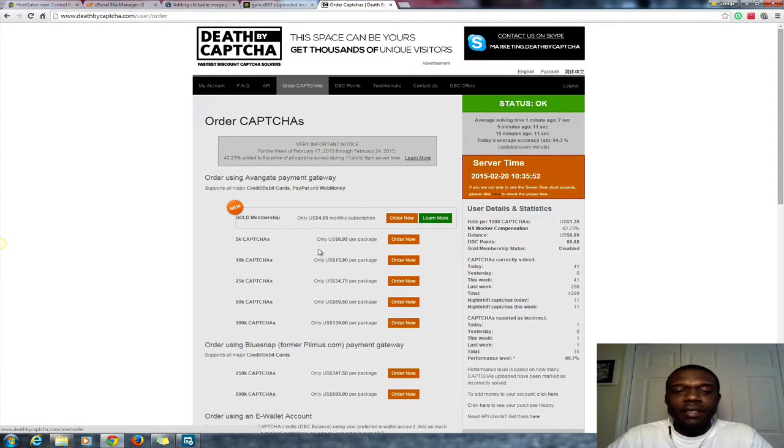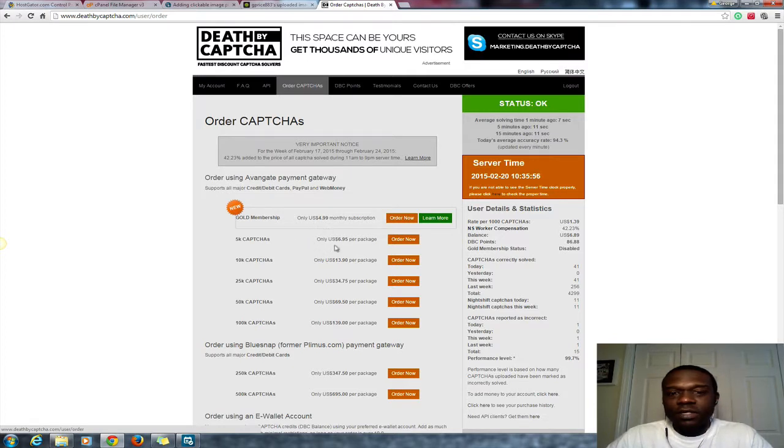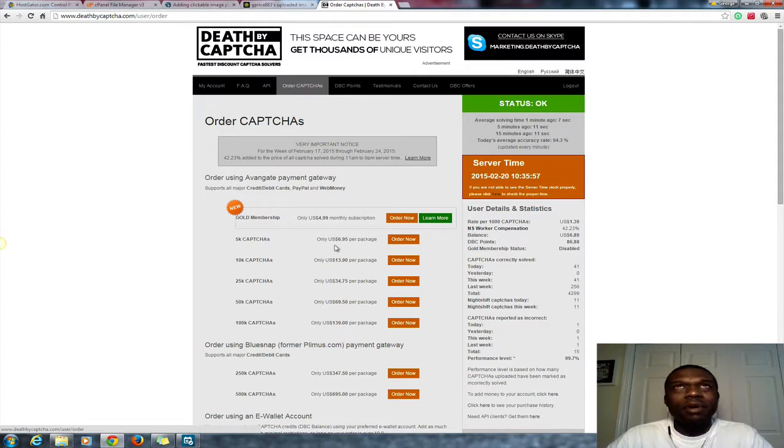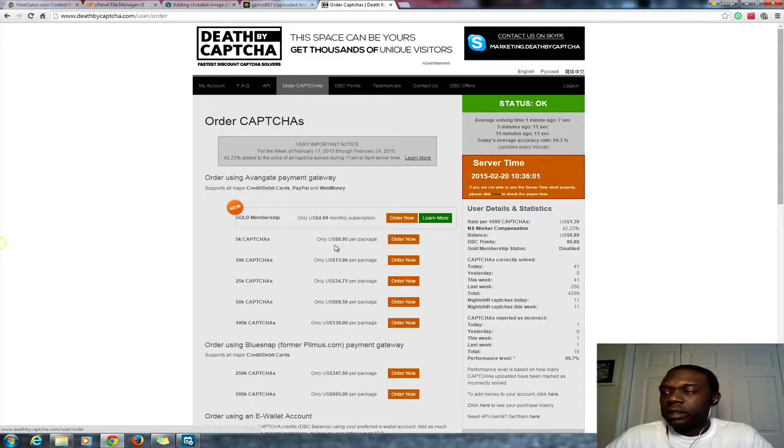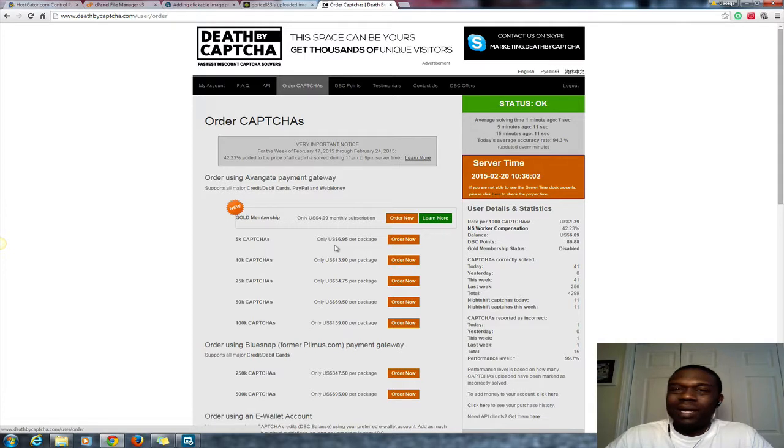So create an account then purchase some credits. Like I said, the cheapest plan if you go monthly is $4.99. If you just want 5,000 captchas, I think I purchased 5,000 captchas and it lasted me about a good, wow, like two, three months or whatever.